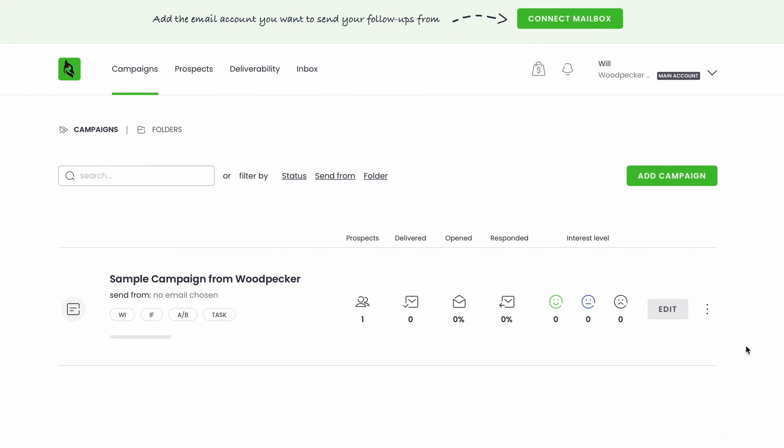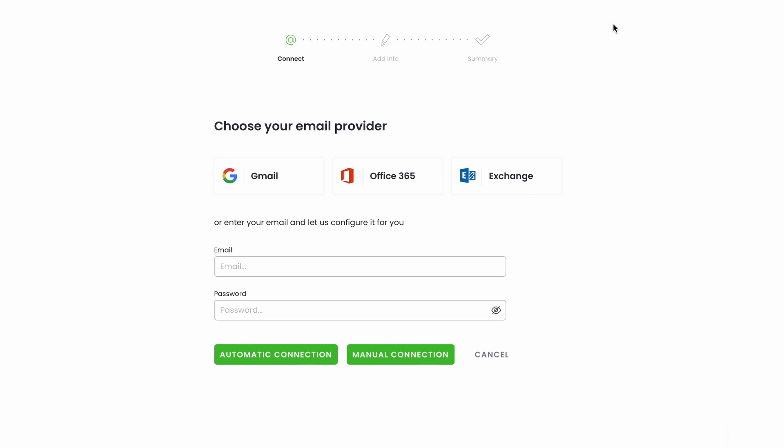Once you've logged in, the first step is to connect your mailbox to Woodpecker. This way, Woodpecker will be able to run campaigns that go out straight from your mailbox. As a result, the messages you send land in the main tab of your recipients' inboxes instead of the updates or offers tab.